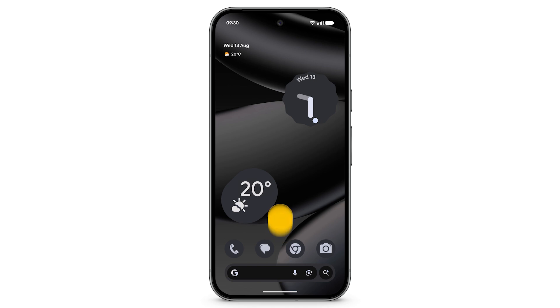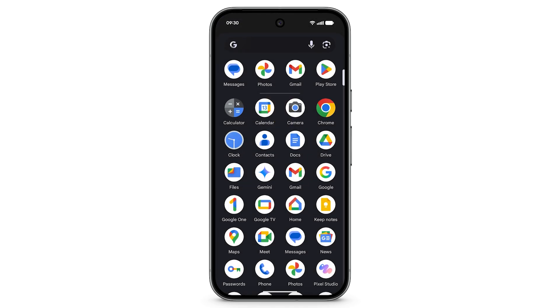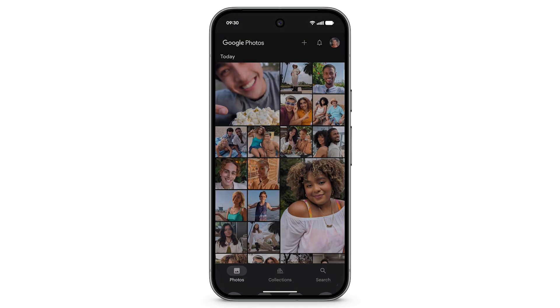To find your photos, from the home screen swipe up and open the Photos app. You will find your on-device photos as well as photos stored in Google Cloud.